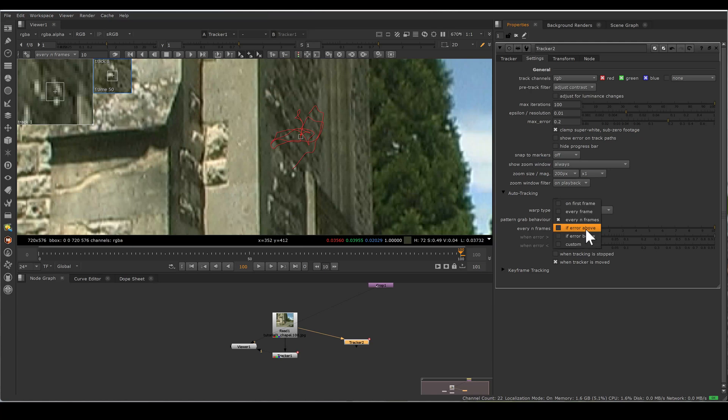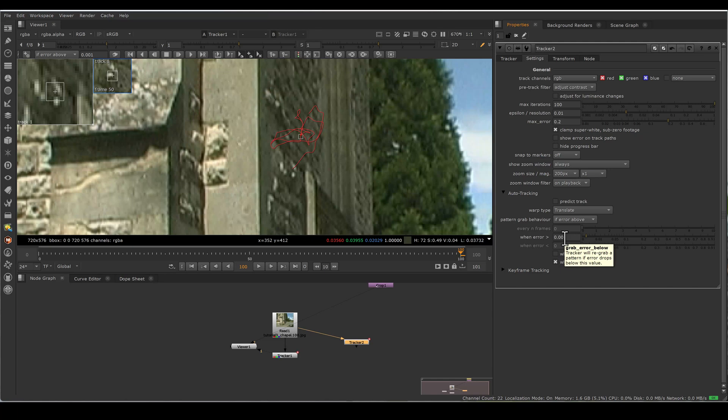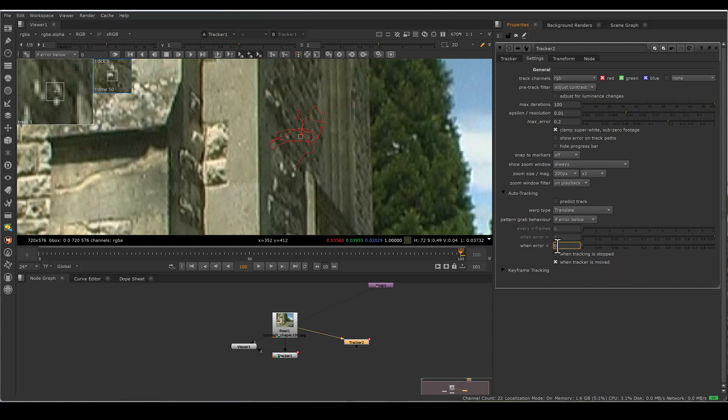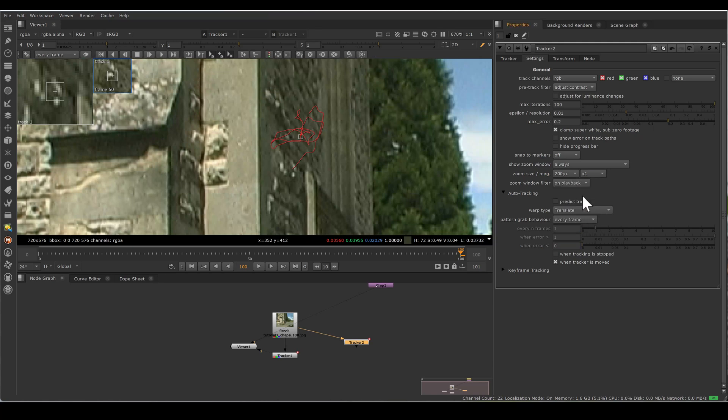If error above, it means when error happens greater than this value, then tracker will grab the new pattern. And if error below selected, then if your error is whatever value you specify, lesser than that, then your tracker will grab the pattern. So this is very helpful. I found most of the cases, every frame saves my day.